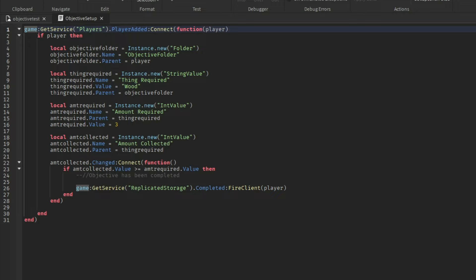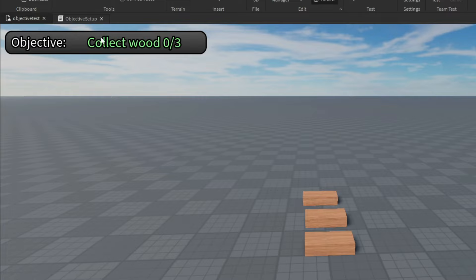If you want to change the amount that's required to collect, do that right there. So you could change that 3 to a 6, 7, 10, 12, whatever you want to change it to, change it right there. And once you change these, this UI will update in-game to whatever you change it to.